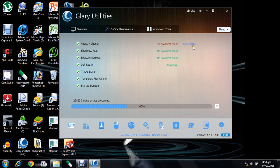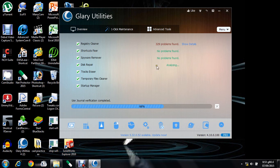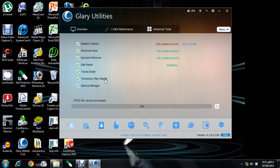Then in Shortcut Fixers, no problems were found. Then Spyware Remover, then Disk Repair is analyzing, and Tracks Eraser, Temporary Files Cleaner, and finally the Startup Manager. These all functions are in the one-click maintenance.